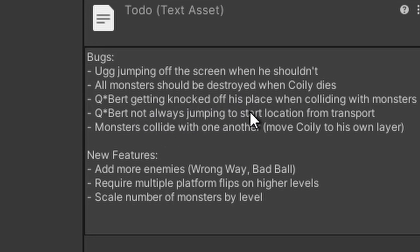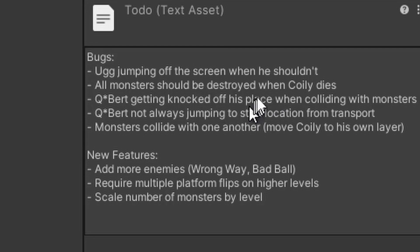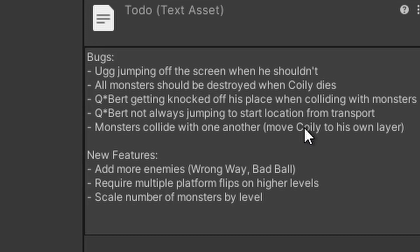Also, when he jumps from the transport disk to the start location, sometimes he's jumping to where he last died. So if he was killed before he jumped on a transport disk, when he respawns and jumps back on the board, he'll actually jump to that transport disk — and that's a logic error I need to fix. Also, the monsters can collide with one another; specifically, Coily can collide with Ugg, which knocks him out of position. So I'm going to move Coily to his own layer and set him up in the physics settings so that he won't collide with anything except the platform and Q-Bert.